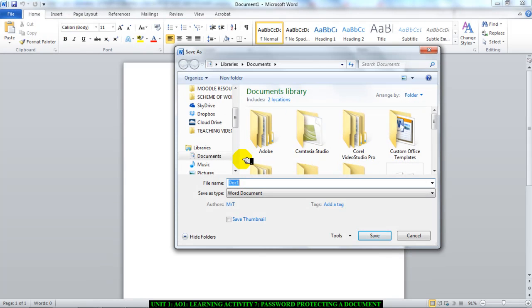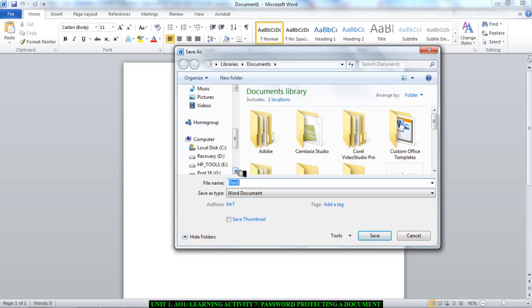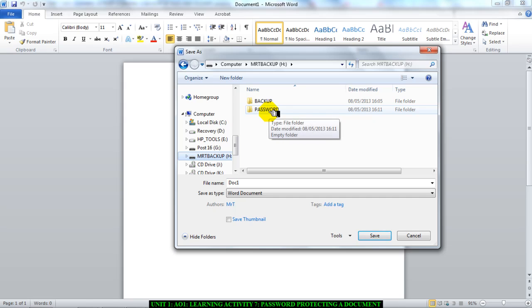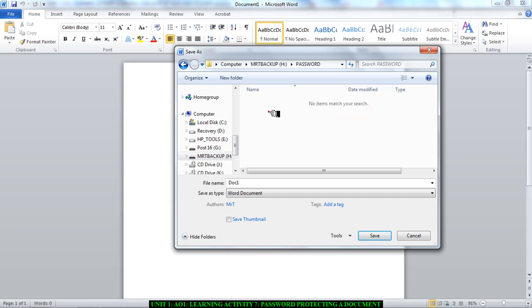I'm going to save my document. Remember, we are saving it. I'm going to save it in a folder I've created called Password, and I'm giving it a correct name. I'll call it Password Document, which is good.